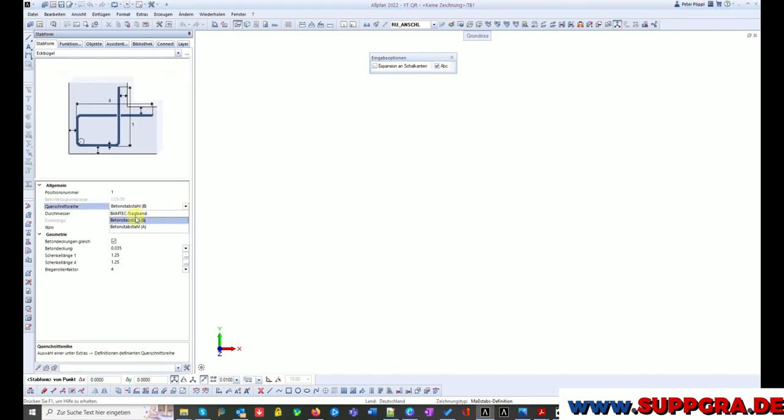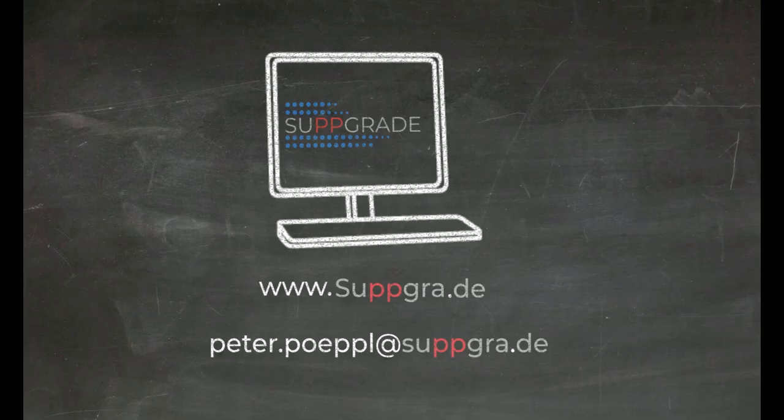Now you can use the new cross section series in round steel. As long as you have subscribed to my channel, you're all set.